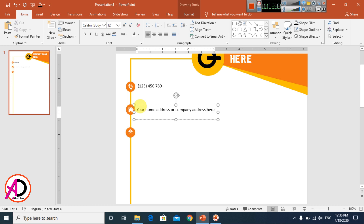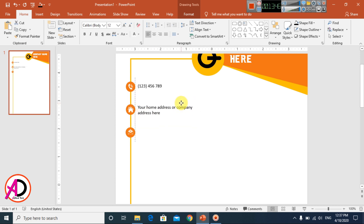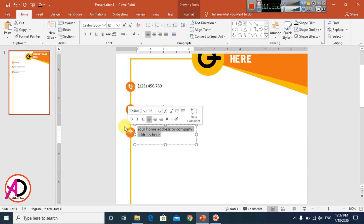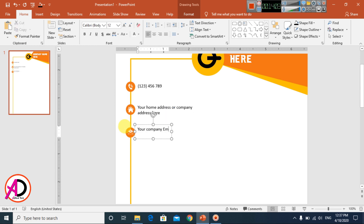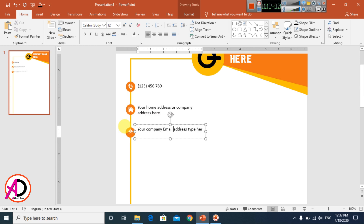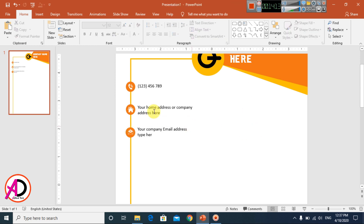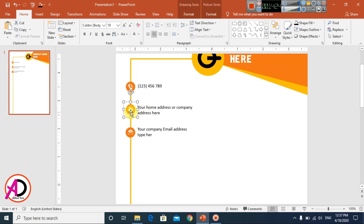Drag the text box and press Enter to add line breaks. Press Ctrl+D to duplicate again and change the text to your company email address. Position all text elements. Select and press Ctrl+G to group the contact info elements together.